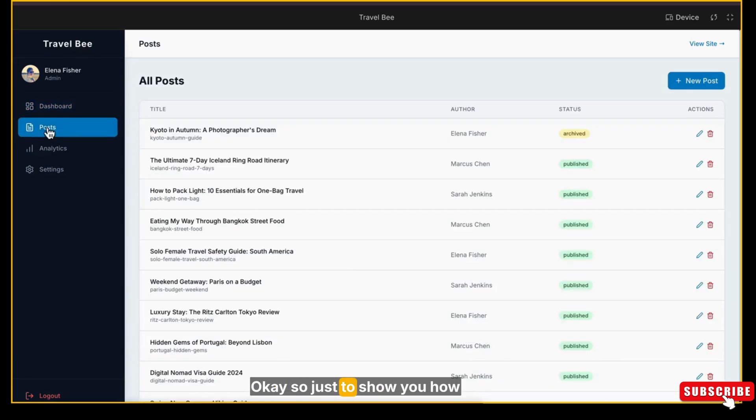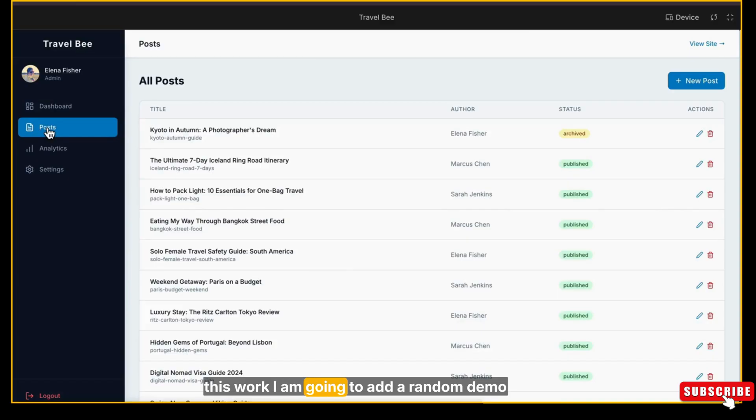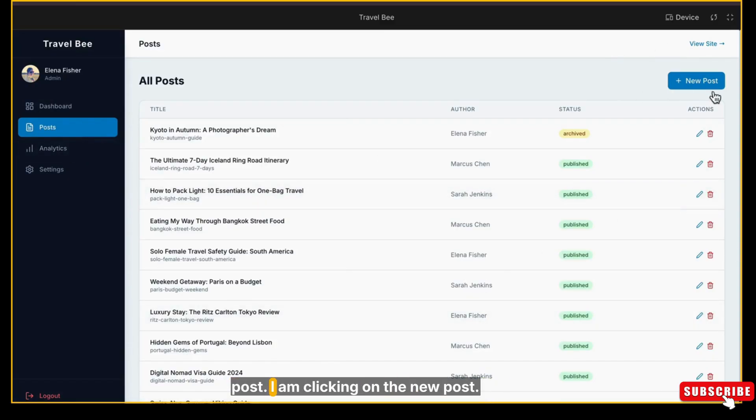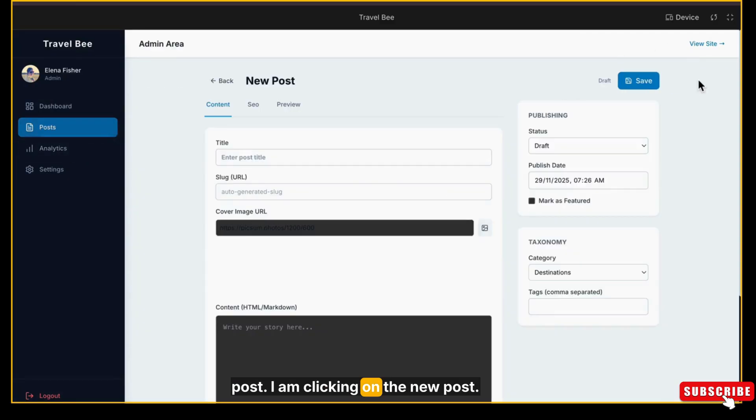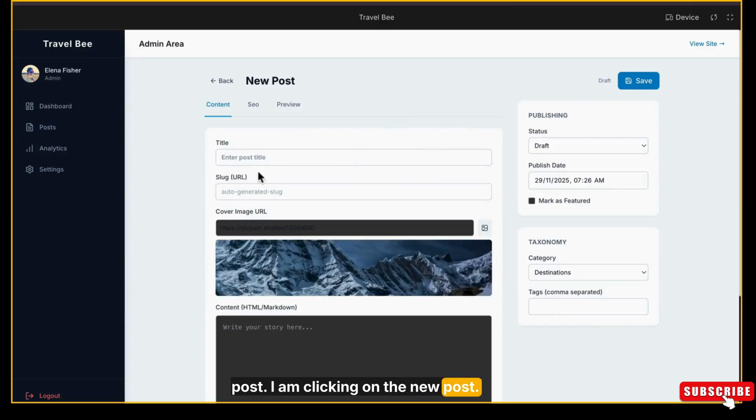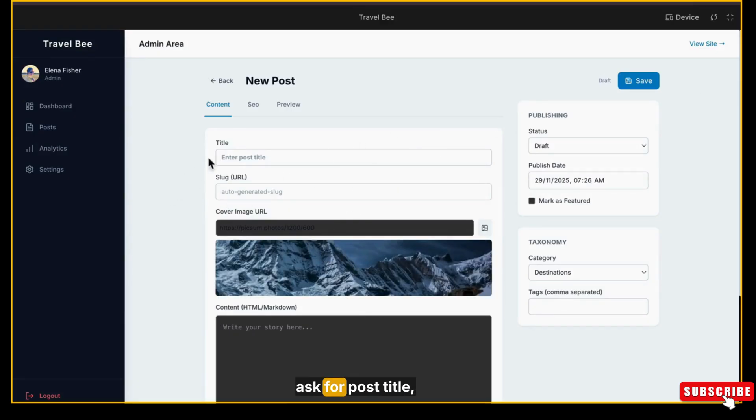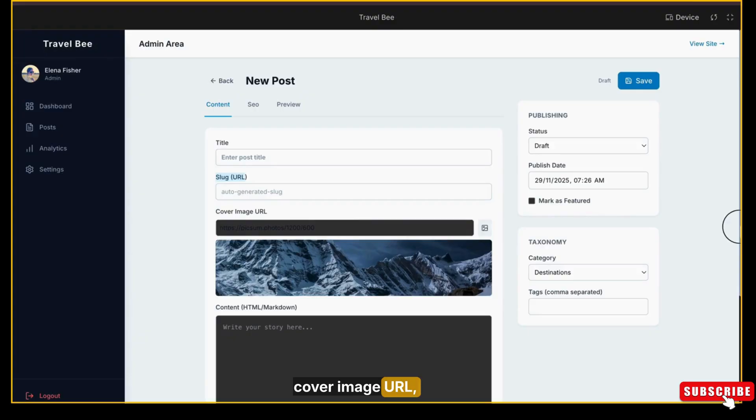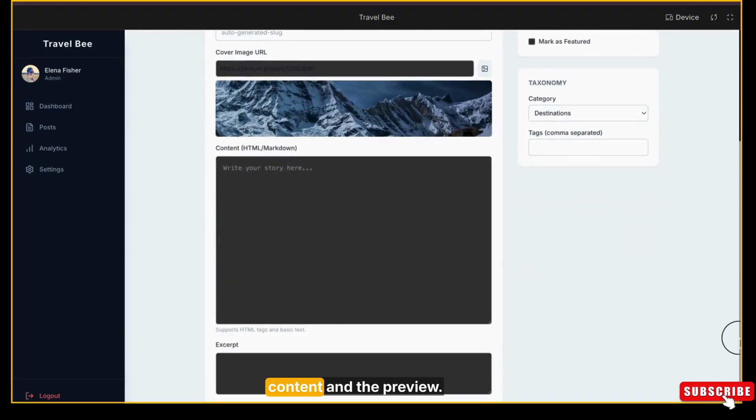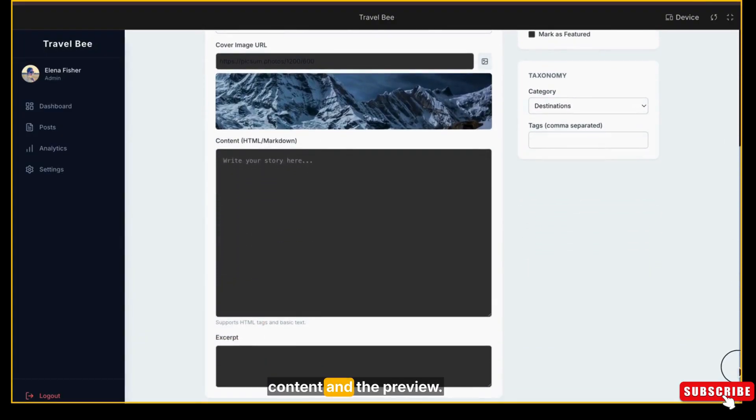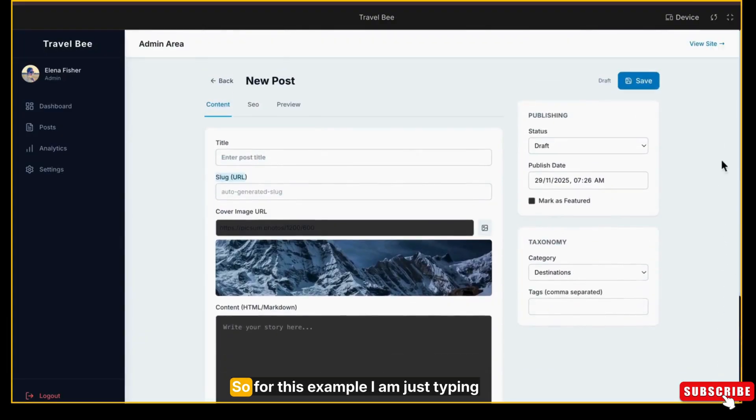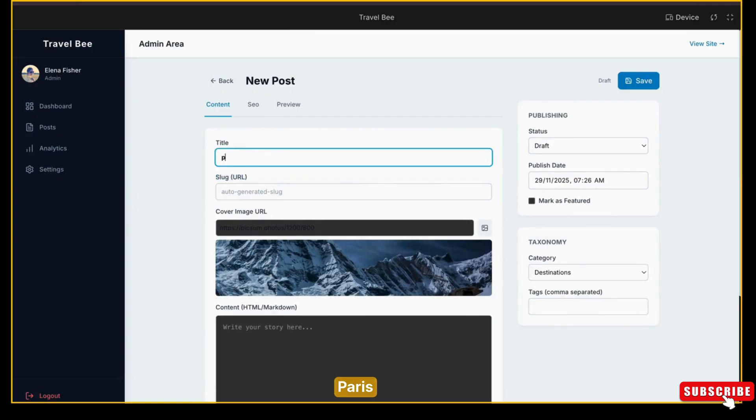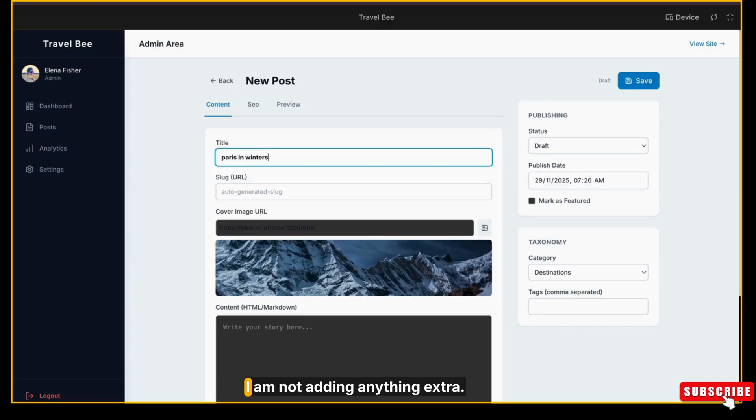Just to show you how this works, I'm going to add a random demo post. I am clicking on New Post. Now you can see the fields - it asks for post title, slug (this is the URL only), cover image URL, content, and the preview. For this example, I'm just writing Paris Inventors as a title. I'm not adding anything extra. It has already picked up a default image, but you can add your own custom image here anytime.